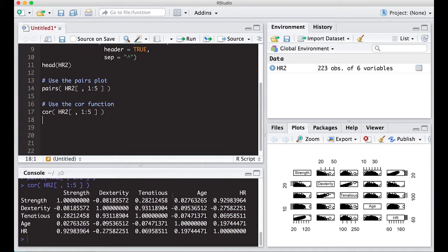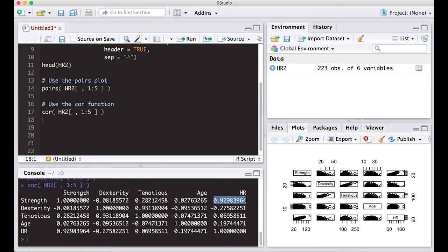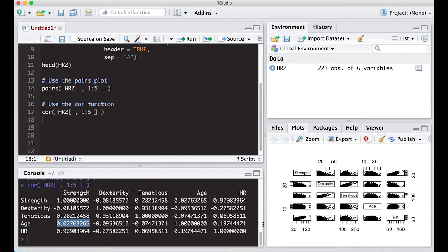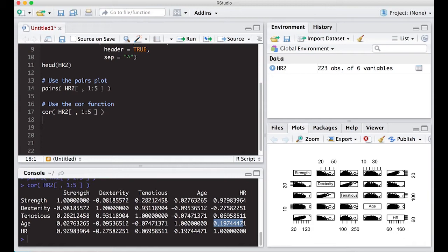And that's how these relate to each other. So if I look here, strength and HR, the heart rate, has a very high correlation of 0.929. And if I look down here with dexterity and tenaciousness, they're highly correlated with correlation 0.93. So this is really high. And if you look at some of these others, they're kind of close to zero. I look here and I see that strength and age are not highly correlated, at least on the tests that they're giving these people.